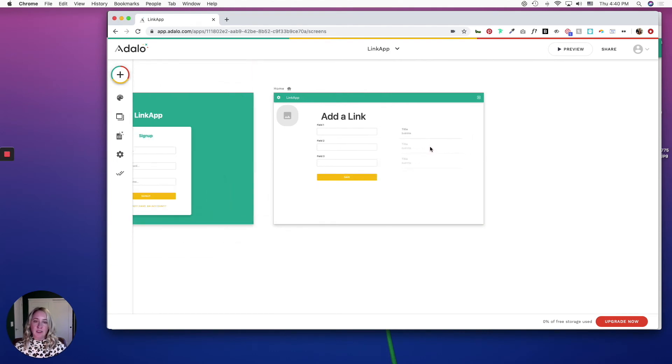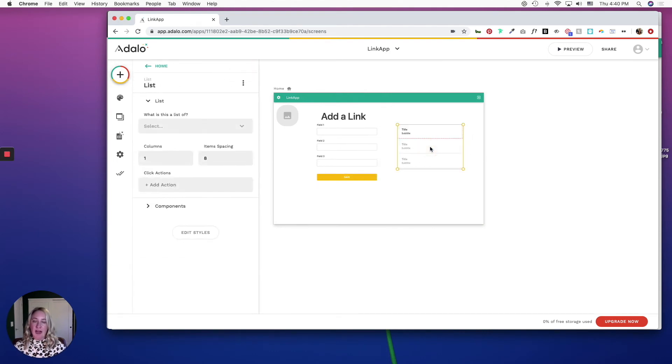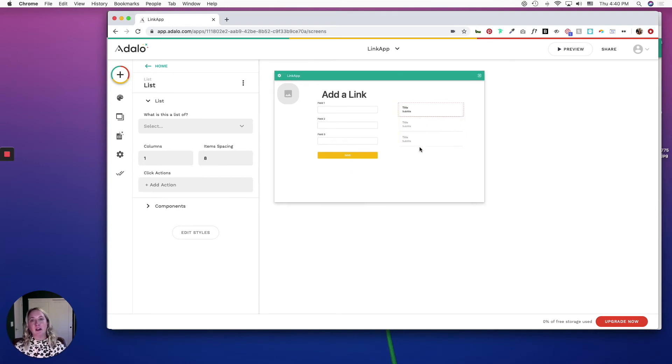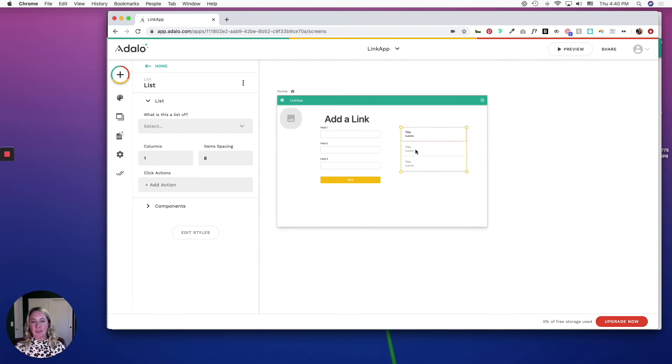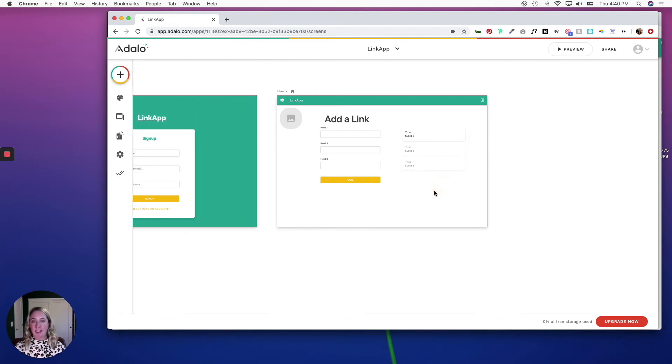Once people add a URL, I want them to be able to see all the URLs that are live on their public-facing profile page. So I'm going to leave this as is for now and then come back to it later.